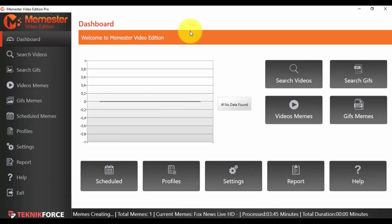Hello and welcome to our next video for Memester. In this video, I'm going to show you what the GIFs Memes option from the menu does.